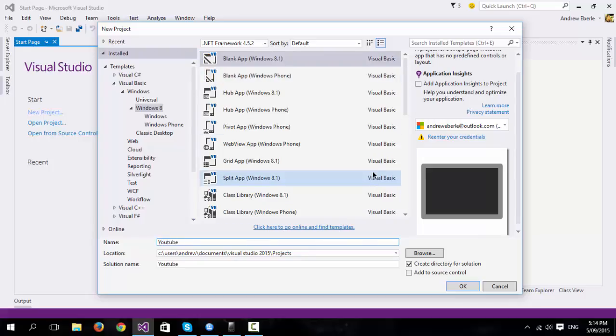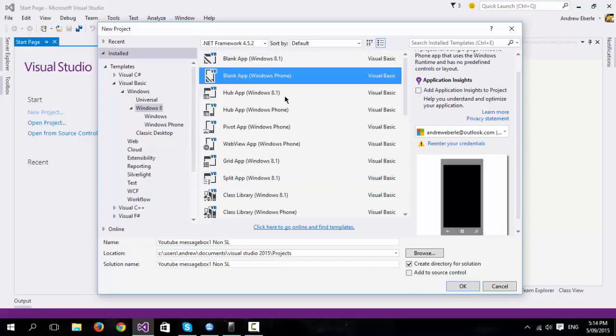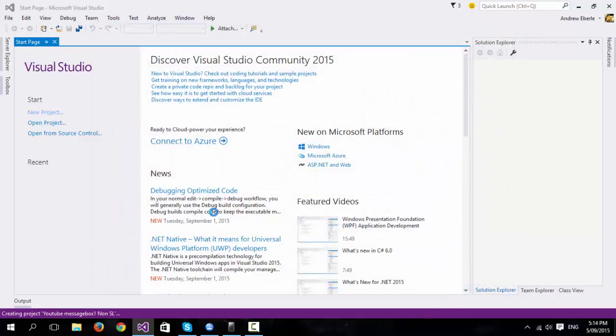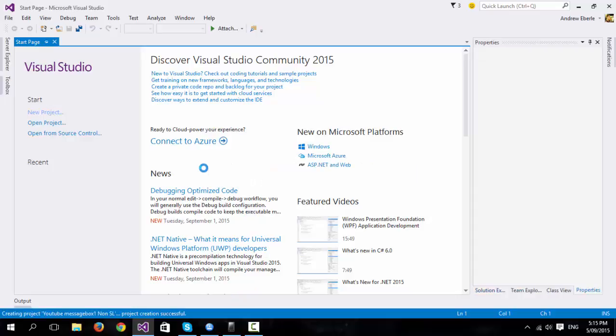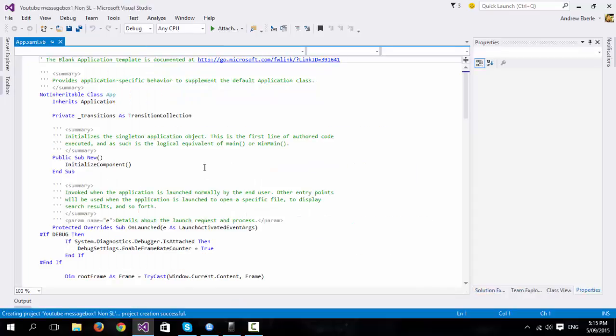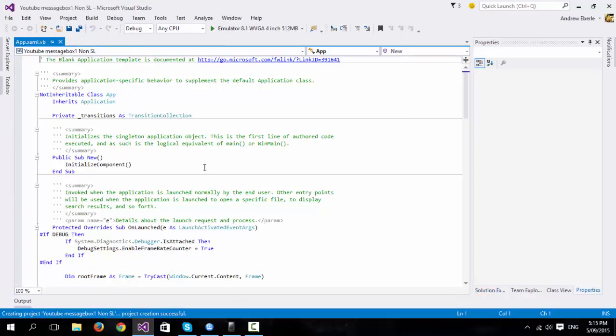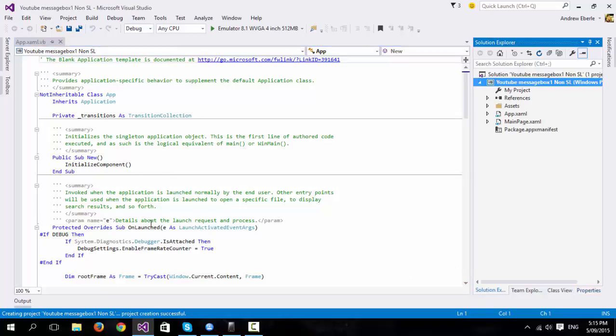To show a message box, I'm just going to copy Windows message box 1, non-Silverlight, and I'm going to use a blank app. I'm going to press OK. And it's going to create my project, so just bear with it as it does that. OK, if this is the first time you've decided that you want to try and develop something in Windows Phone, then you're going to be presented with this app XML screen. Don't worry about it too much, for the basic stuff you're not going to need it.